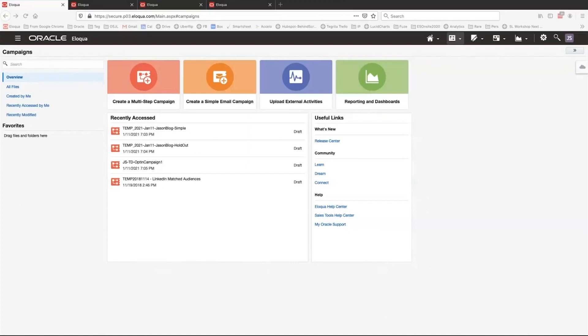If you have a basic A/B test you'd like to run, Eloqua's 'Create a Simple Email Campaign' option is a great choice. You can find it from the campaign homepage as you see on screen here — it's the second tab called 'Create a Simple Email Campaign.'